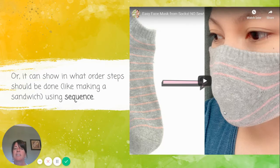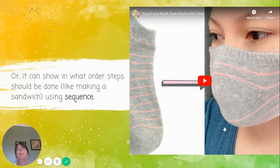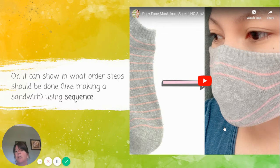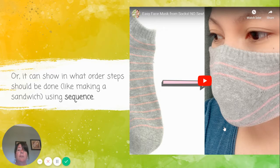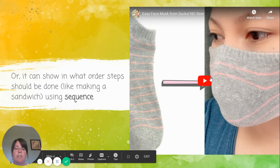Let's take a look at sequence. How many of you have baked cookies during this Corona epidemic break? We've baked lots of cookies at my house. Here is a little example of sequence that gives you the steps. Sequence is how you can show in what order steps should be done, like making a sandwich. In this case, we're going to talk about making a mask — the steps you use to make a mask. Let's watch this.